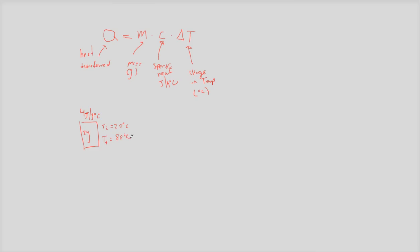Alright. And now I want to know, this 2 gram thing went from 20 degrees Celsius to 80 degrees Celsius. How much energy did I have to add to it to get it to do that? Alright, voila, we have an equation.